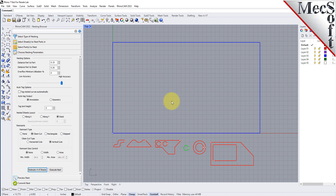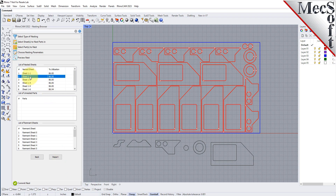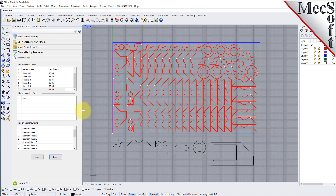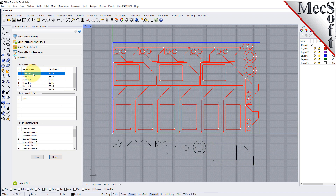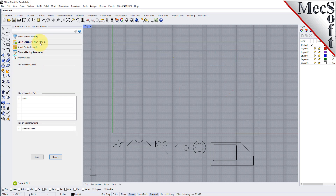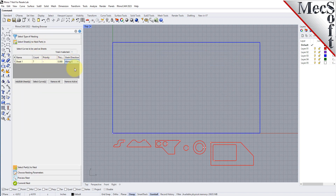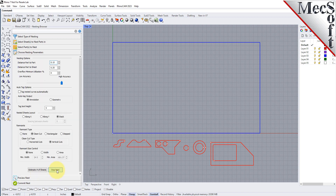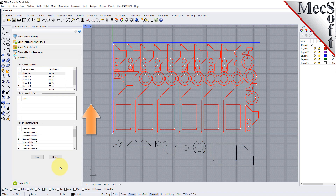Now we'll select Execute Nest, and we're moved automatically to the Preview Nesting tab. Here you can preview each sheet and request a report if needed. The last thing we want to do is to impose a Grain Direction control on this larger part to force it to be vertical. In order to do that, I need to specify the Grain Direction on the stock material as well as that part. First, we'll go back to the Select Sheets tab and set the Grain Direction to Along X. Then on the Select Parts tab, I will set the Grain Direction on this larger part to be along Y. Now we'll select the Choose Nesting Parameters tab, execute the nest, and then preview the nest, and we'll see that that part is now aligned vertically.